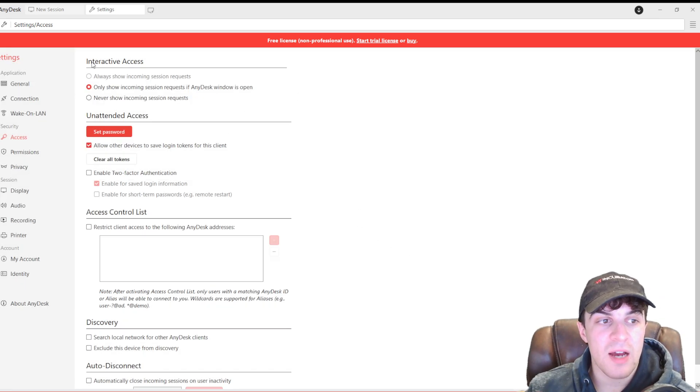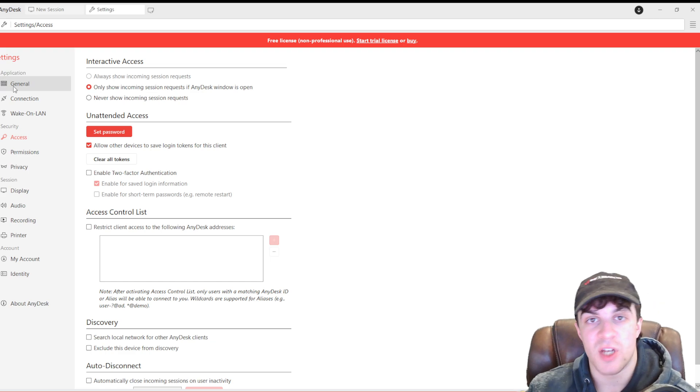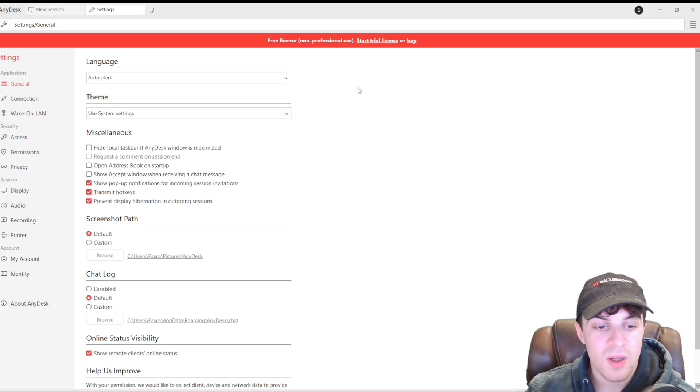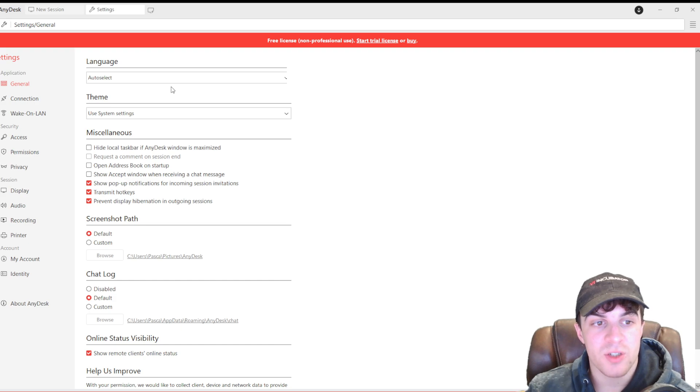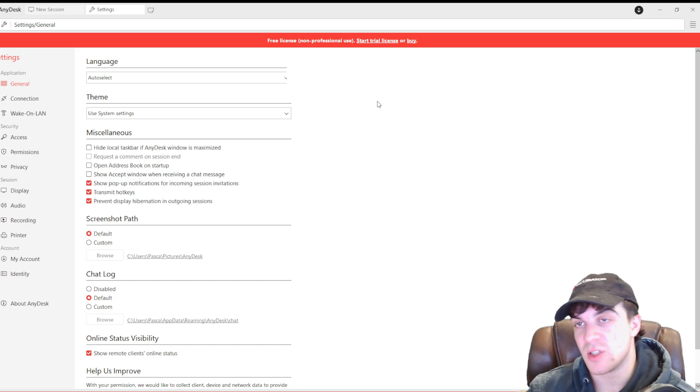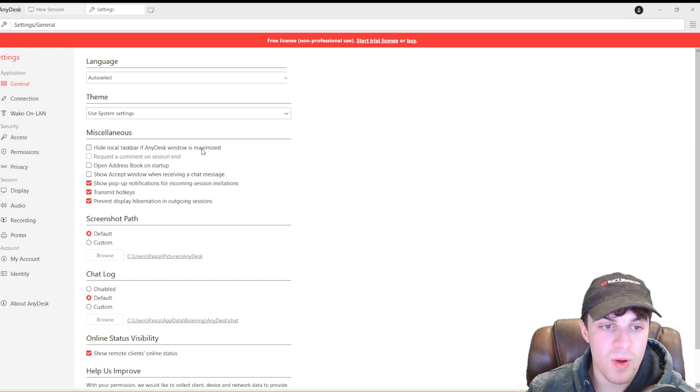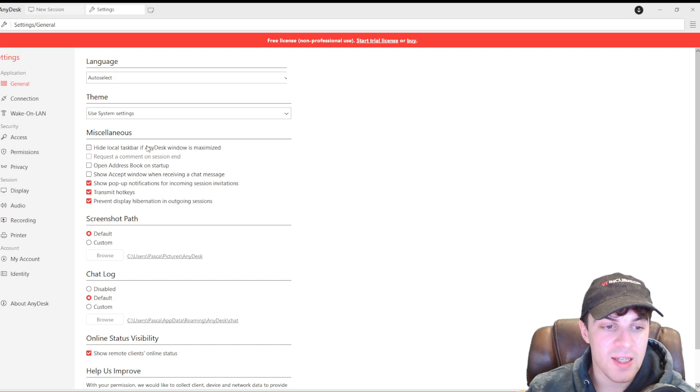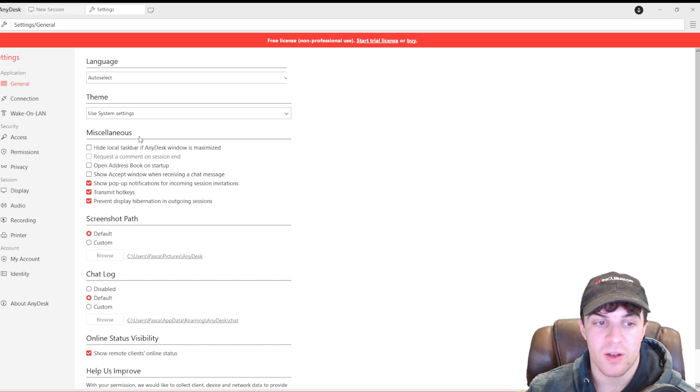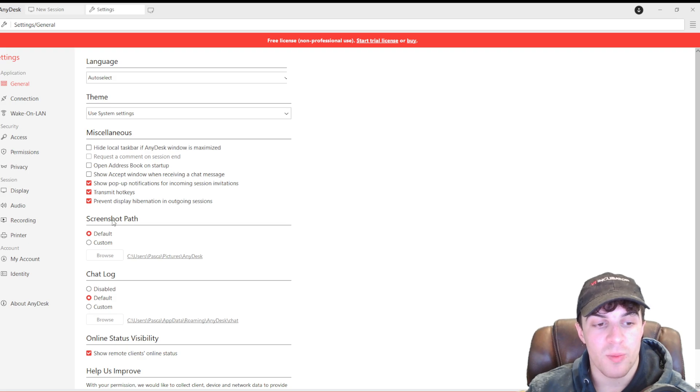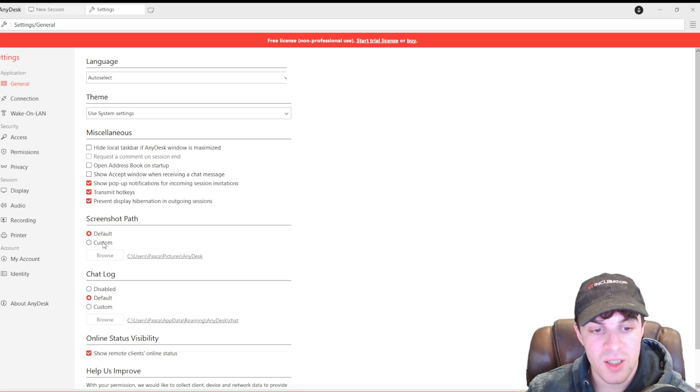Now, you're going to have a ton of settings in here, and I think I'll start with general. We have things like the language, auto select. We have the theme, so this is light-dark mode. We have some miscellaneous options here that you can look through.